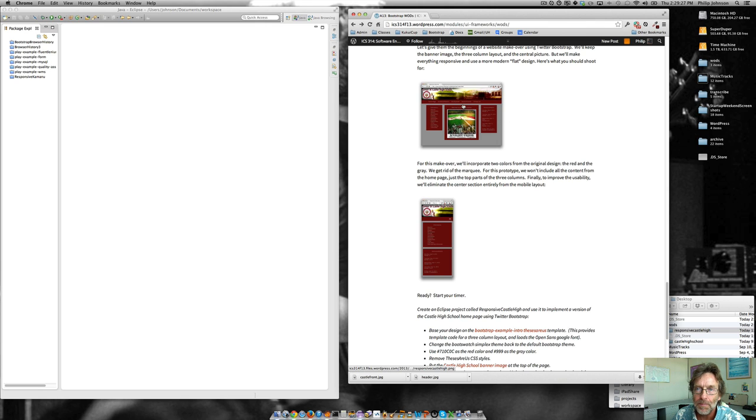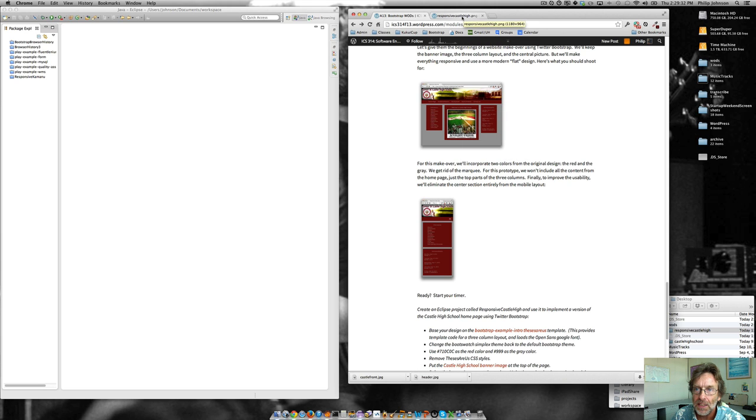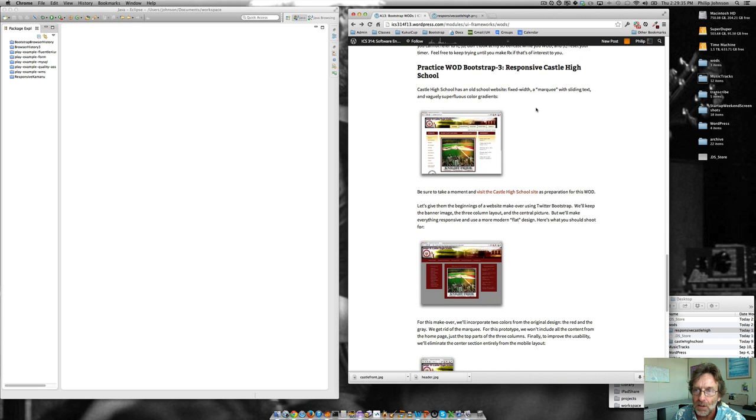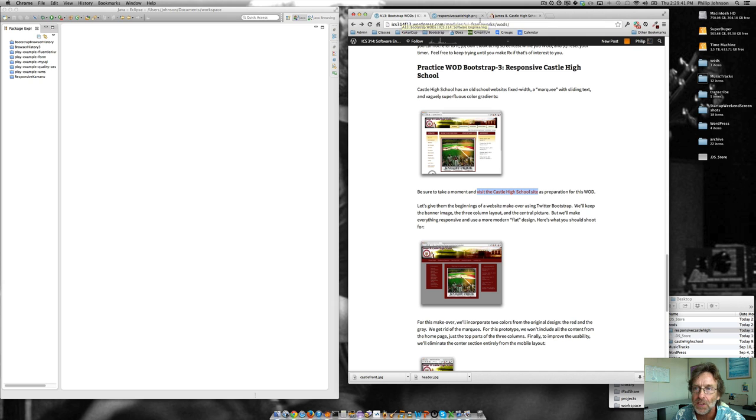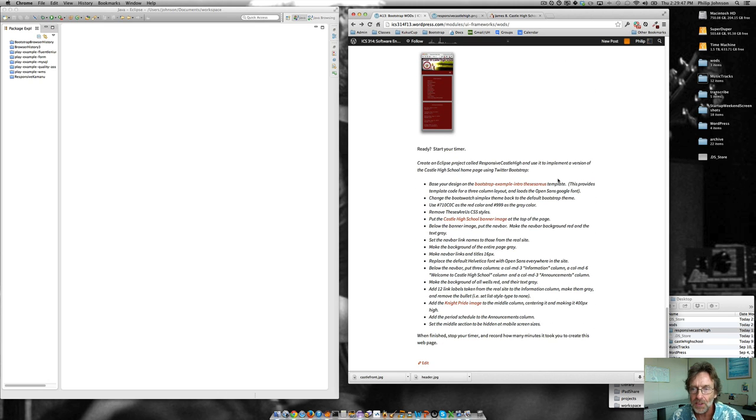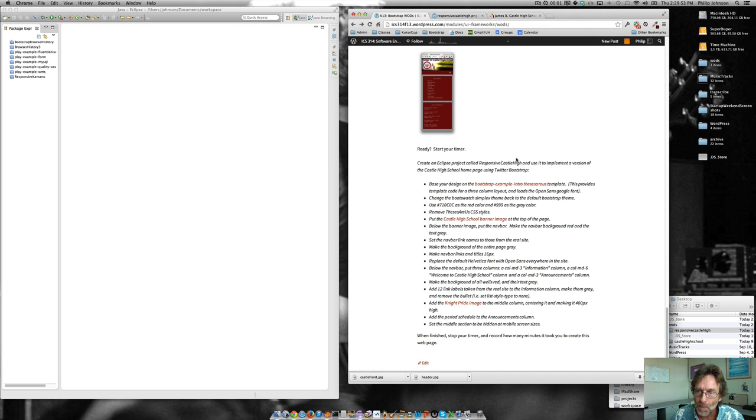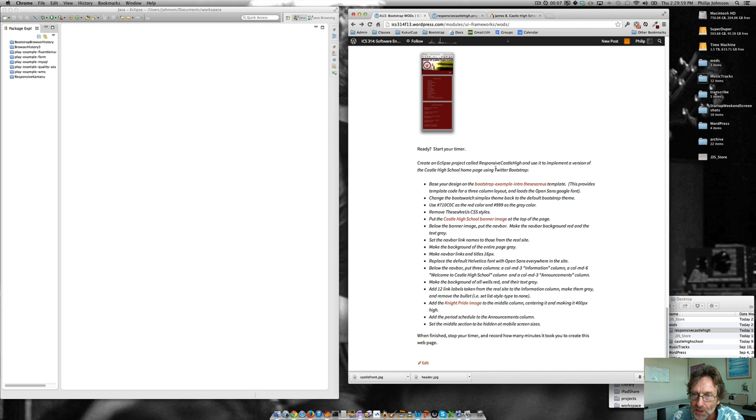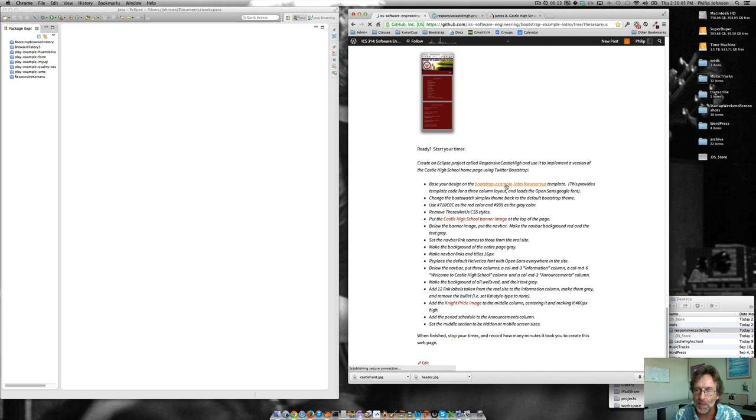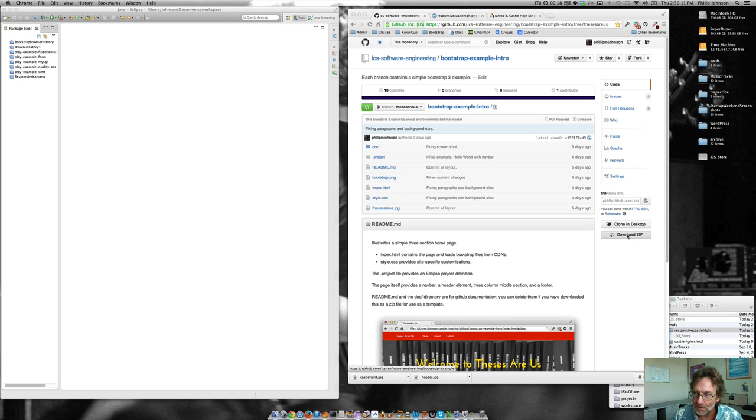So that's the goal of this. I'll open this link here. That's the picture. And I'll open up the Castle High School site in New Link as well. So we've got both of those things hanging out as well as the assignment. And we'll start doing it. We've got to start our timer. So we'll go here, say start. Then we'll kind of go through this thing. We need to create a Cliffs project called Responsive Castle High and use it to implement the Castle High School homepage. We're going to base our design on the Thesis R Us template. So that means we want to go here, download the zip file.